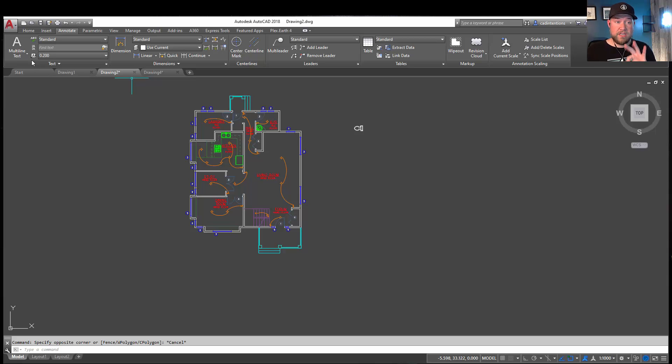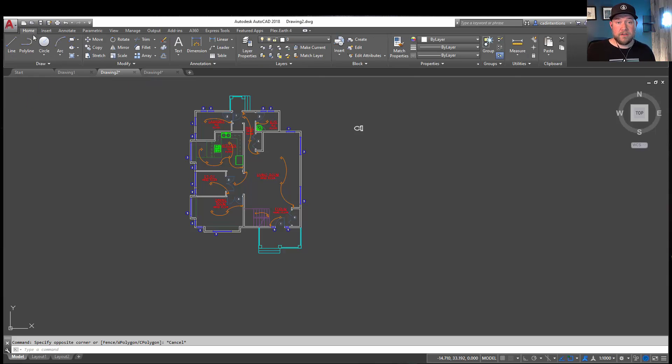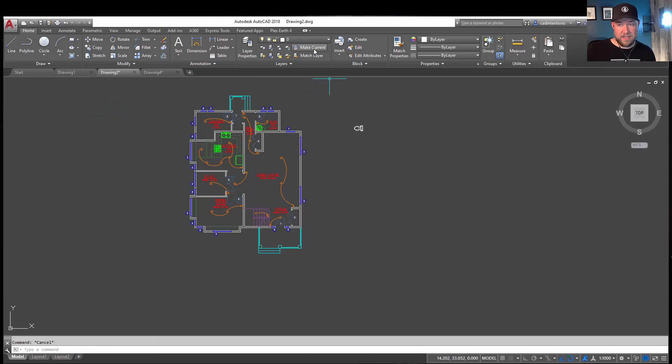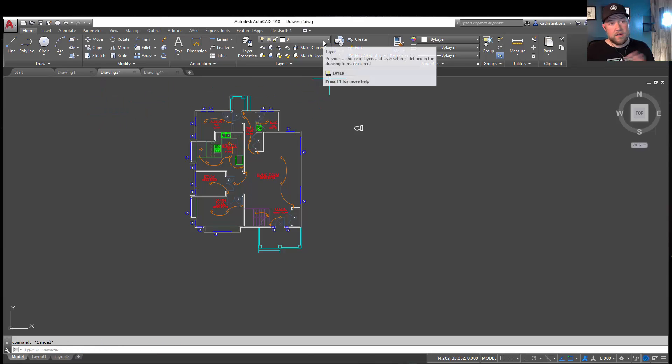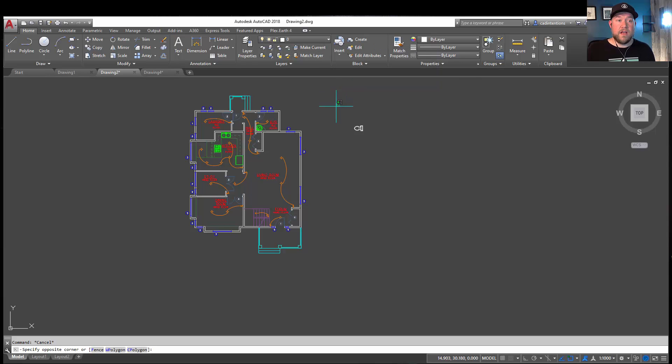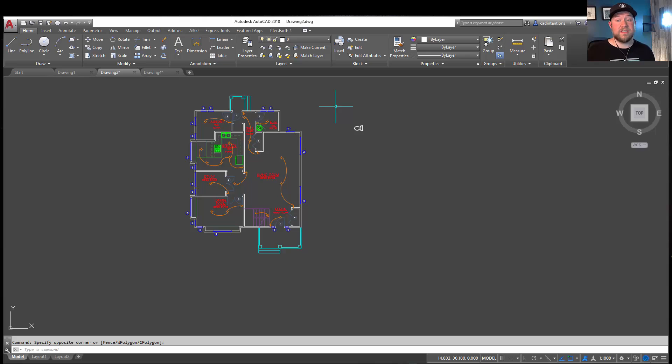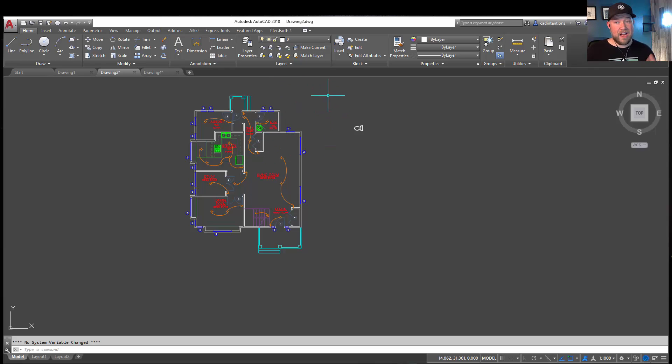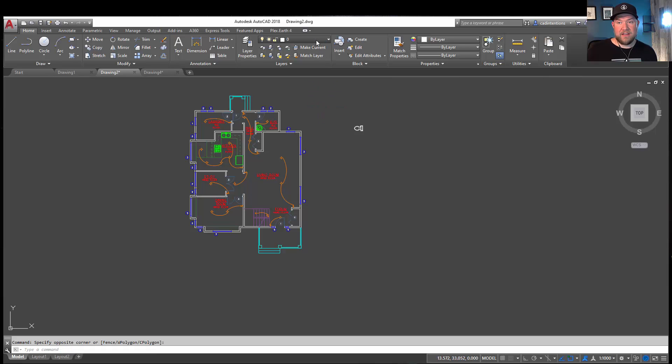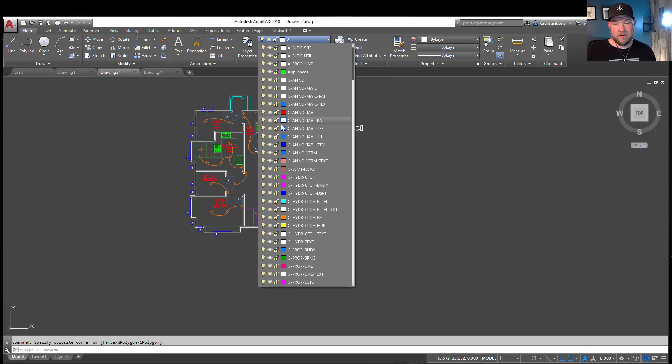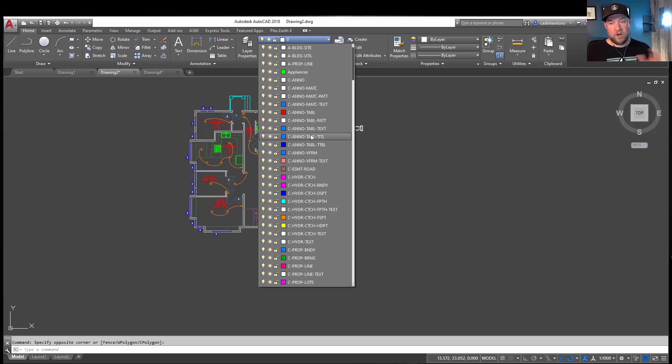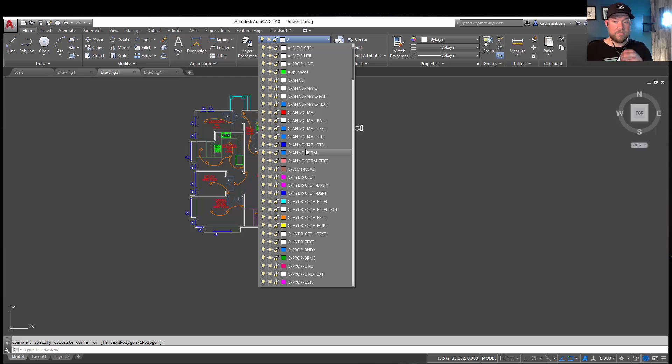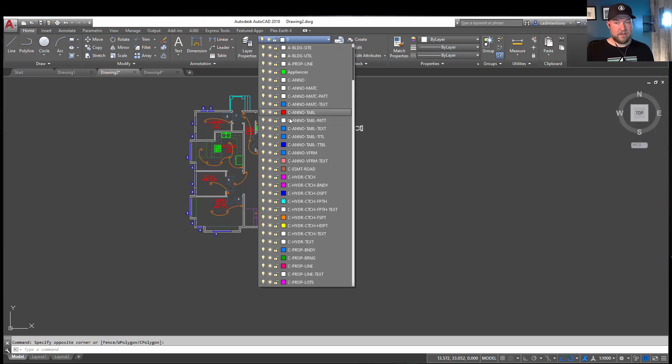All right, moving on to tip number three, and that is use layers, and in particular, use a common or typical layer naming convention. This is going to vary greatly depending on the discipline you're in, as well as the country and location, since everywhere has a different set of standards. One that I particularly like is the NCS naming convention, or AIA, as well, and these are going to have a variety of designators describing what's on the layer, making it super easy and clear to place objects on layers as well as to find objects that are on these layers. A designator like C would mean civil, Anno would mean annotation, and then tables and say a pattern or a hatch.